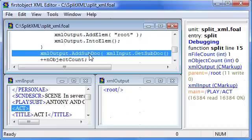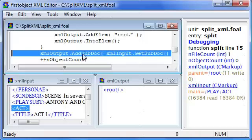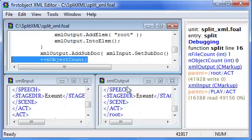This one line of code here transfers an act from the input file as an entire sub-document to the output file where I add it as a sub-document. So when I take that step, I can see now that I have an entire act inside of the root in the output.